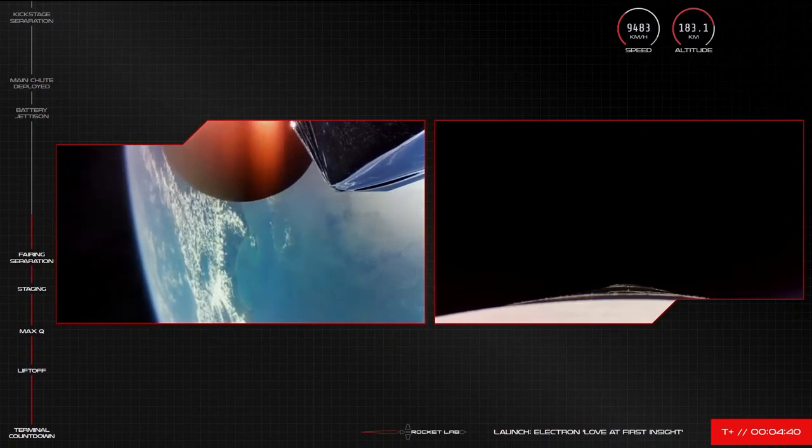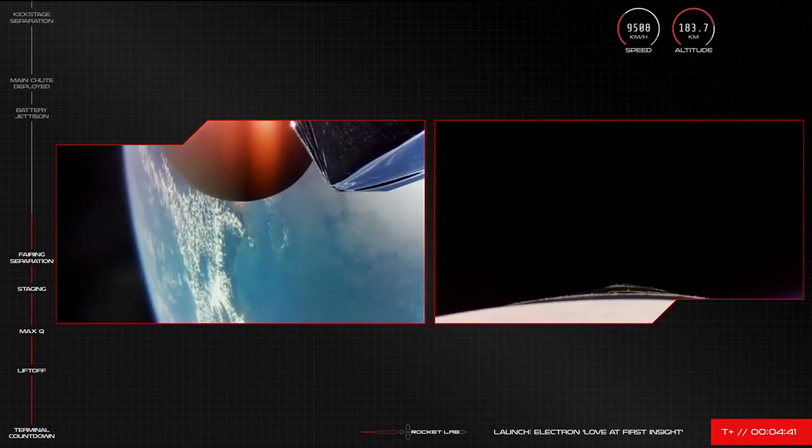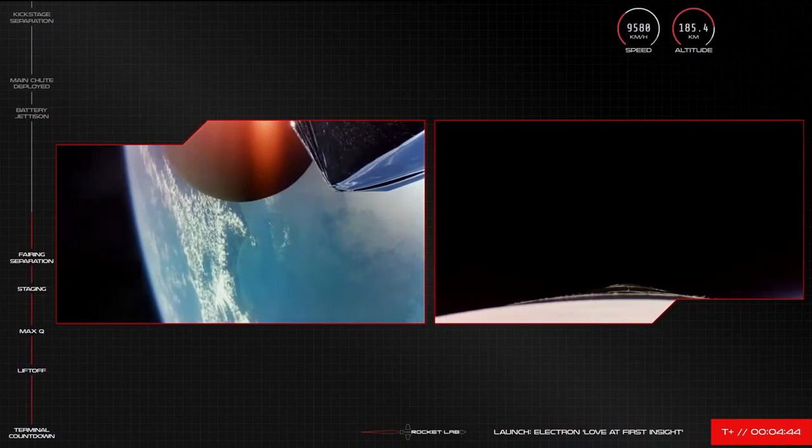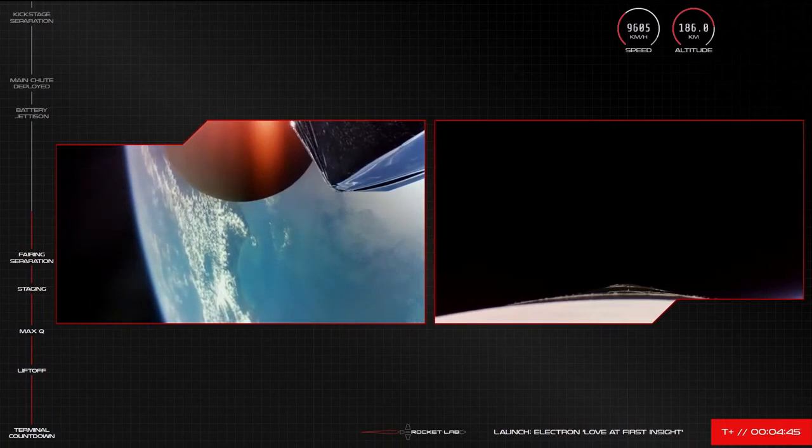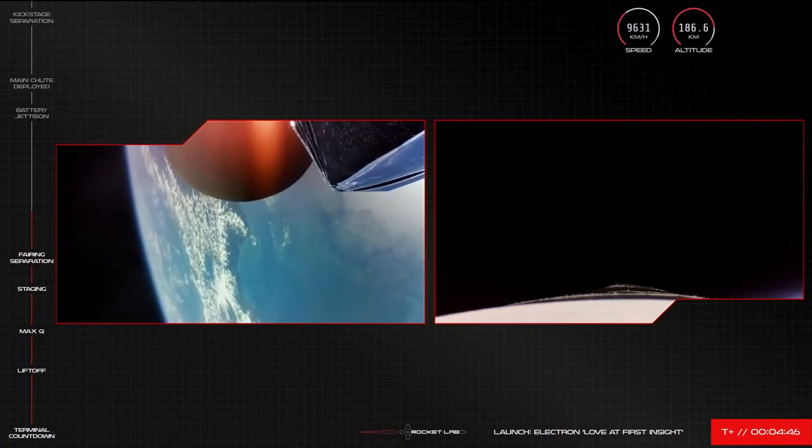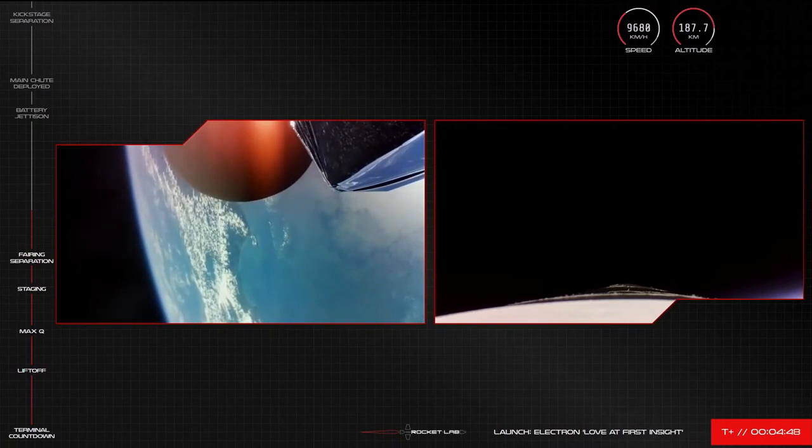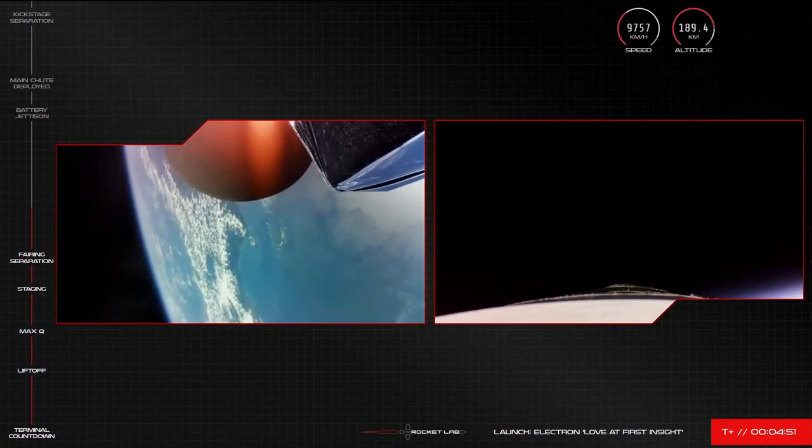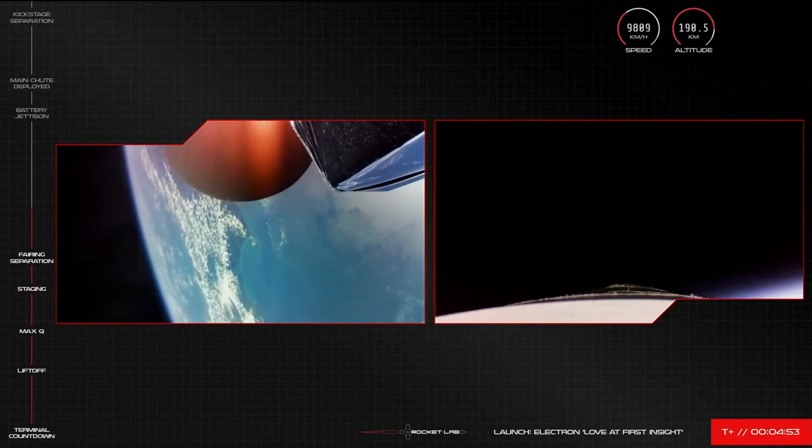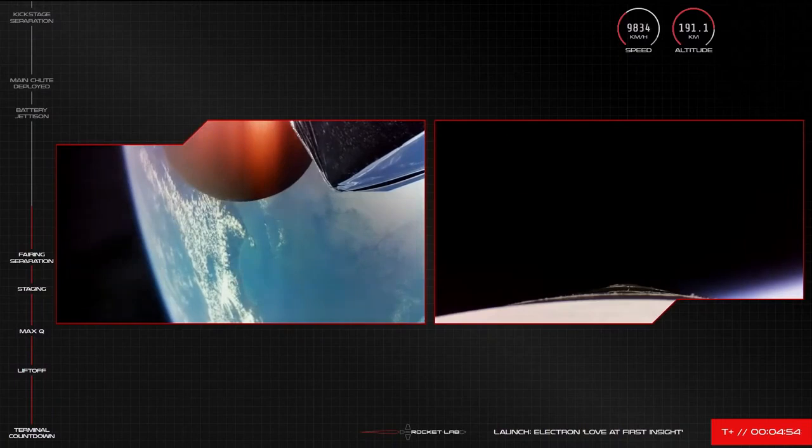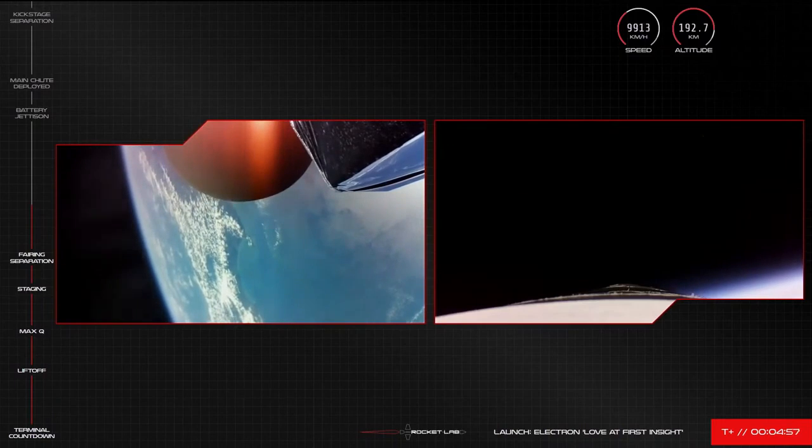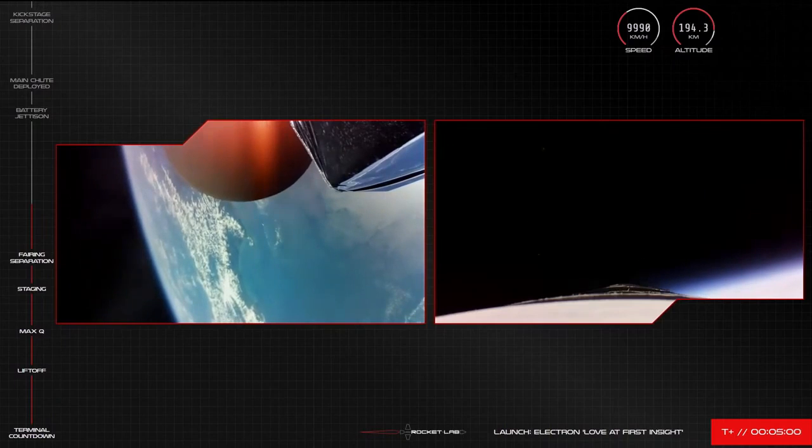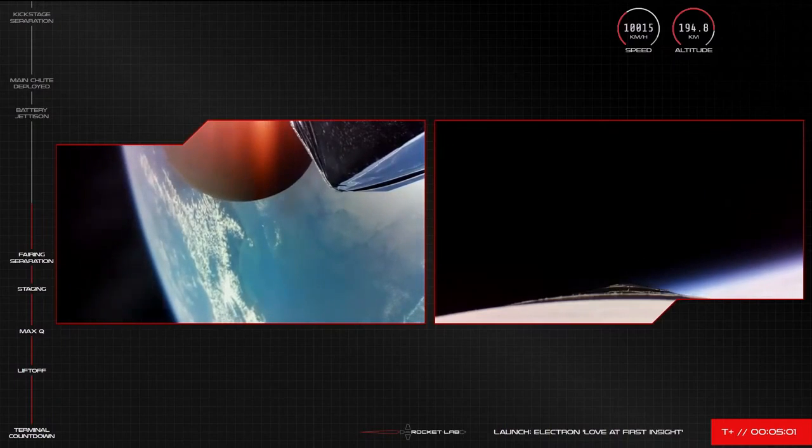Stage two propulsion is nominal. Stage one apogee. And with apogee confirmed, Electron's first stage is officially on its earthward trajectory. The next milestone in our recovery operations will be the deployment of the first chute on Electron's booster.